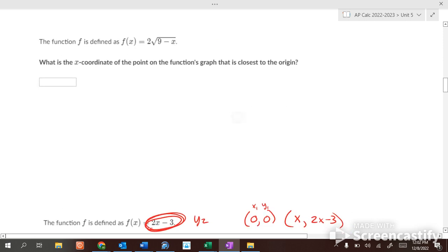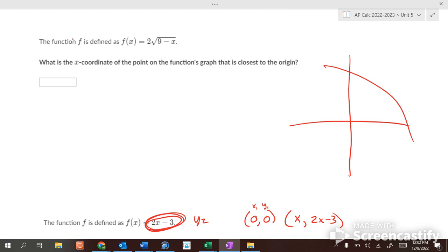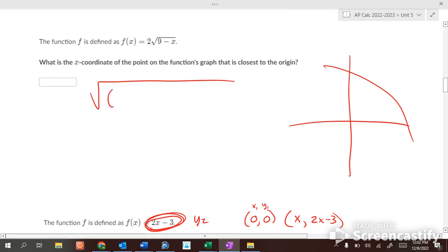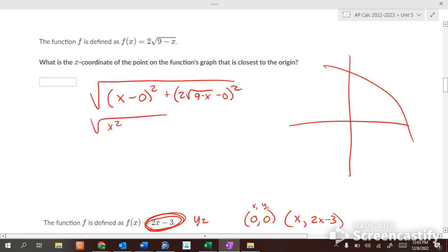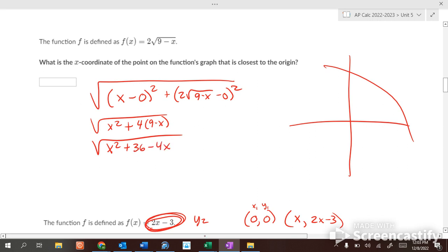Now let's do the same for a curved line — this line curves downward. Which point is closest to the origin? Using the distance formula again with y = 2 minus 9x gives d = the square root of x² + (2 − 9x)². Expanding: x² plus 4(9 − x) gives the square root of x² minus 4x plus 36. Taking the first derivative gives (2x − 4) over (2 times the square root of x² − 4x + 36), set equal to zero.